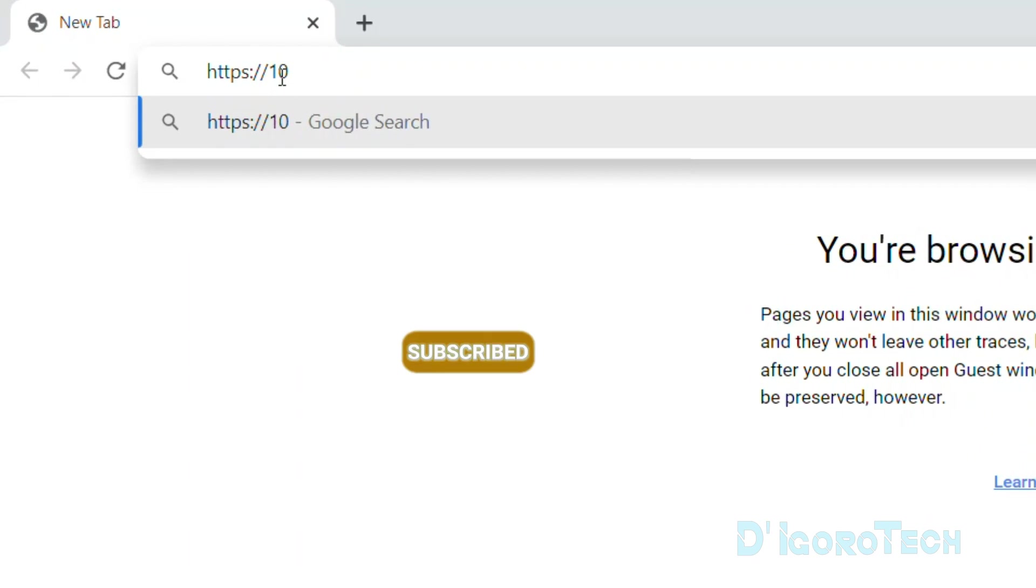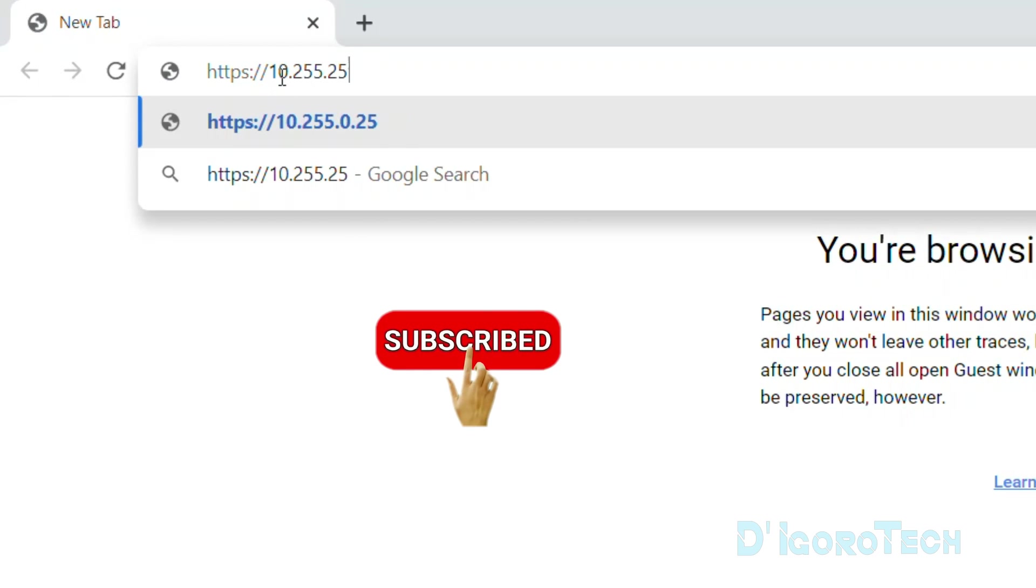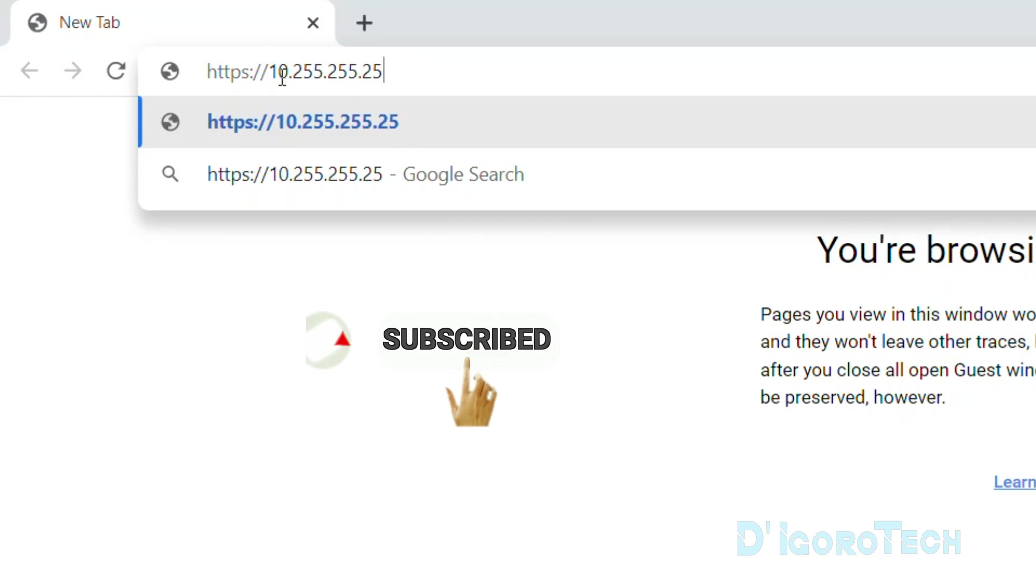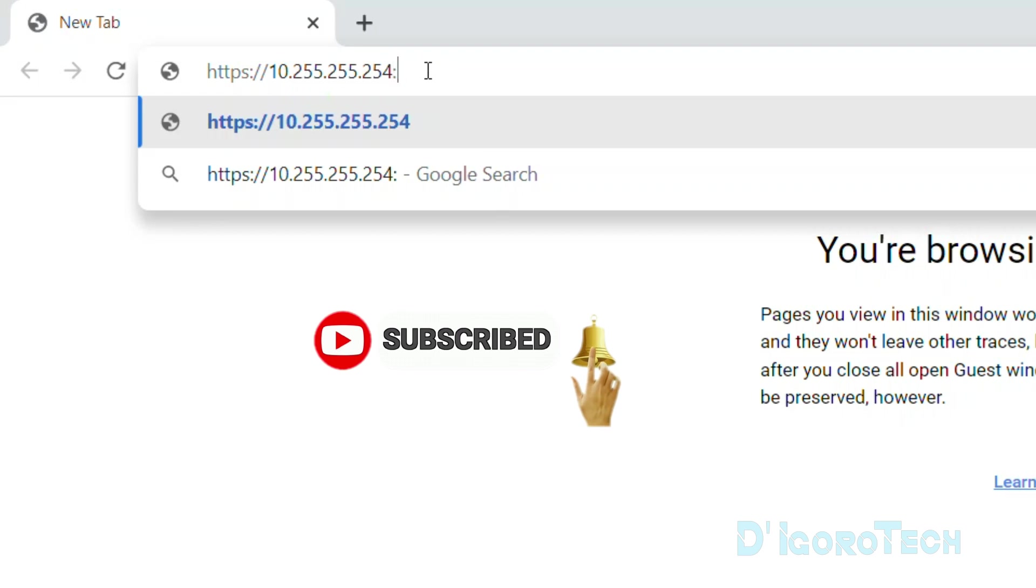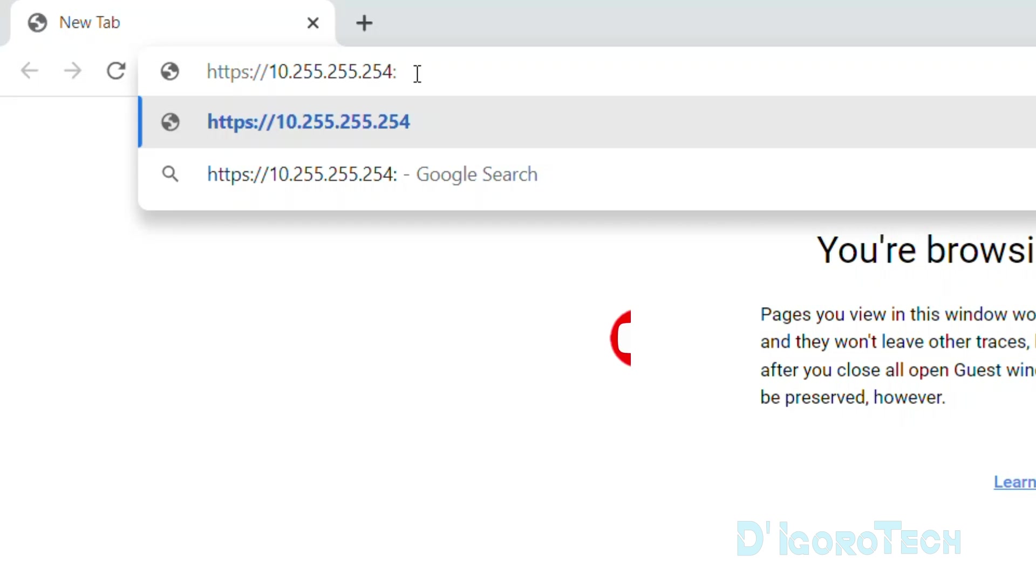Enter the link as usual, HTTPS followed by the device IP address. But now, we need to add a colon followed by the new port number which in my case is 8443. Hit Enter.